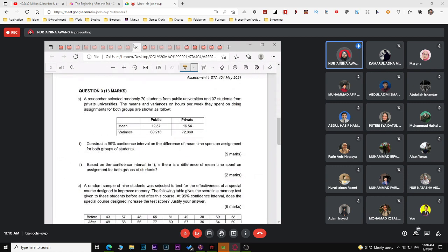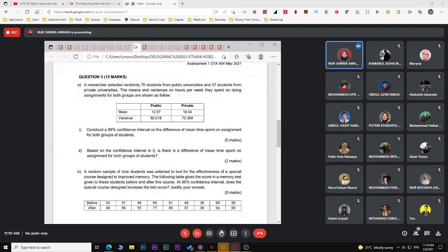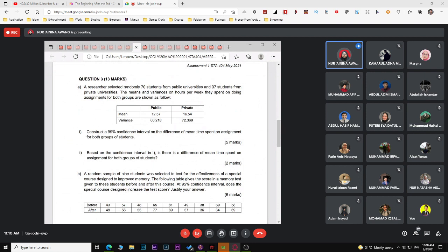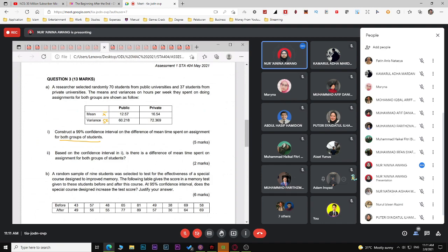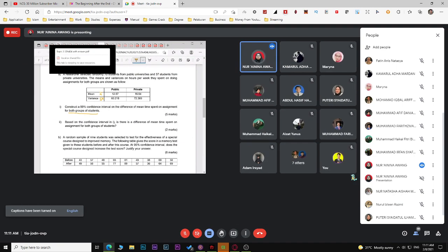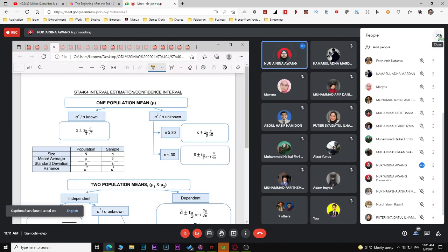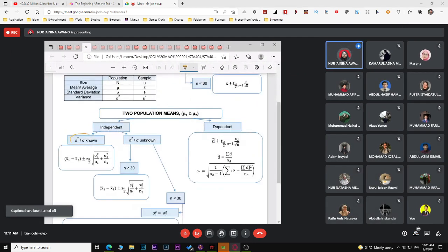The last question is about confidence intervals. A researcher selected randomly 70 students from a public university and 37 from a private university. The means and variances of hours per week spent on assignments are provided for both groups. The question asks you to construct a 99% confidence interval for the difference in mean time spent on assignments.